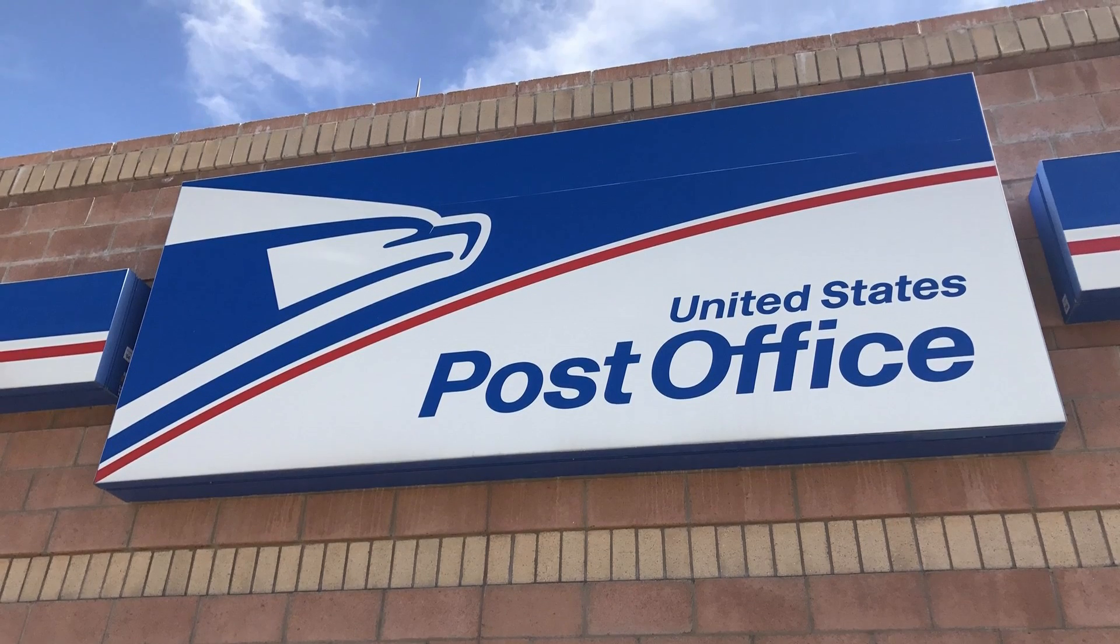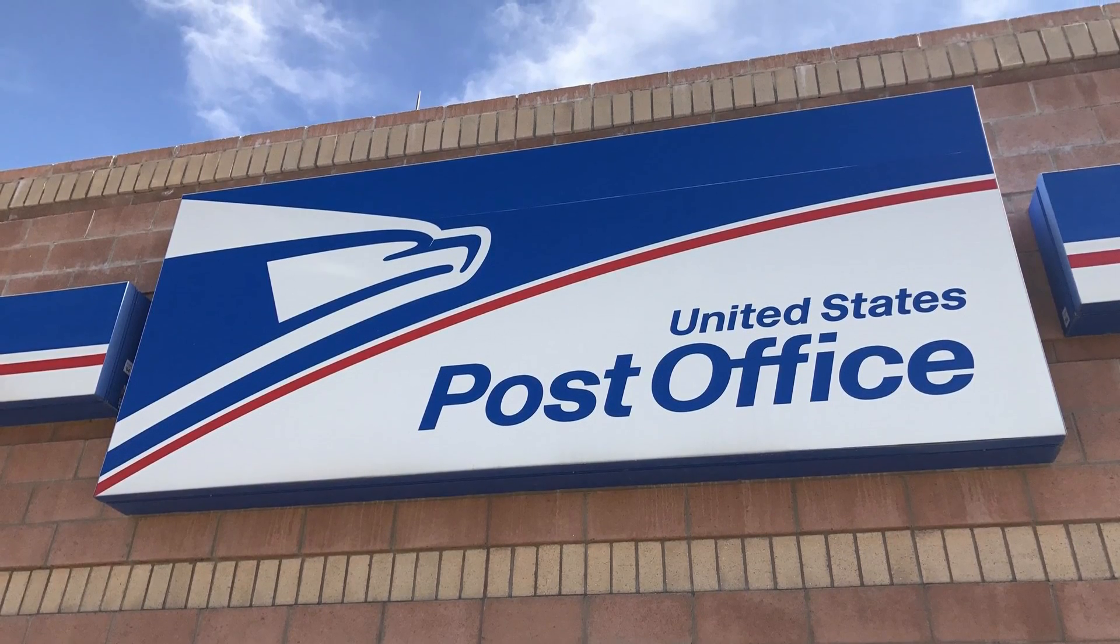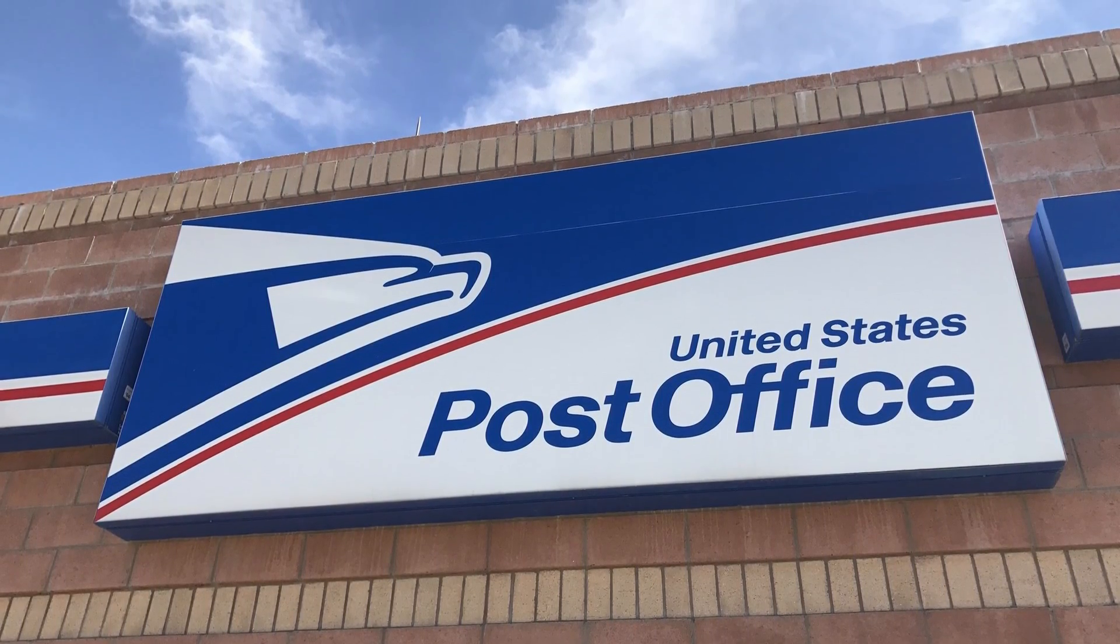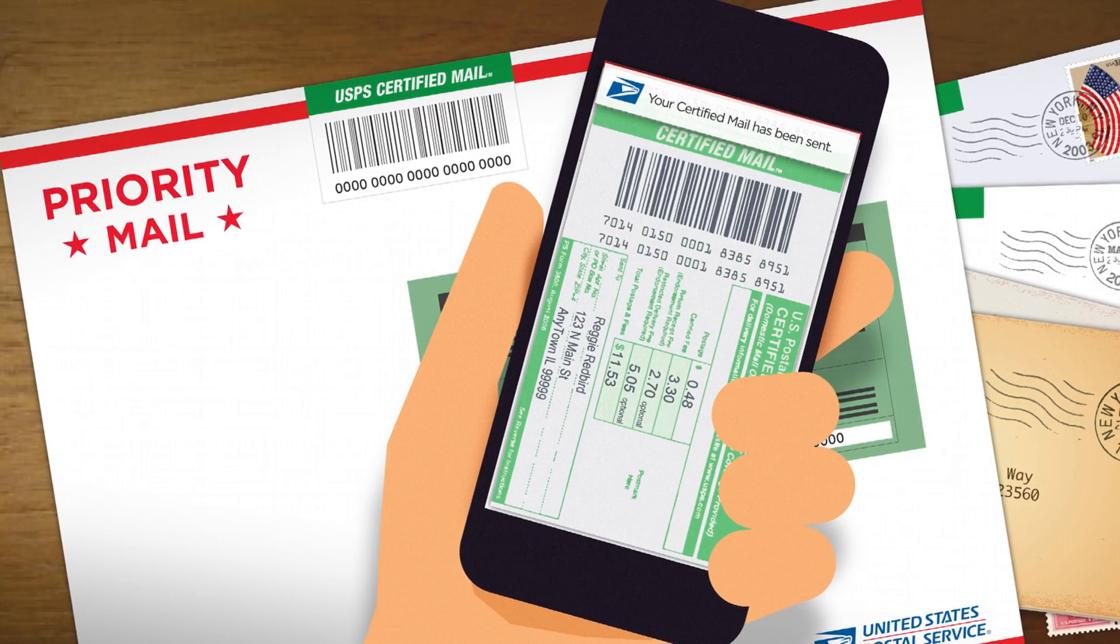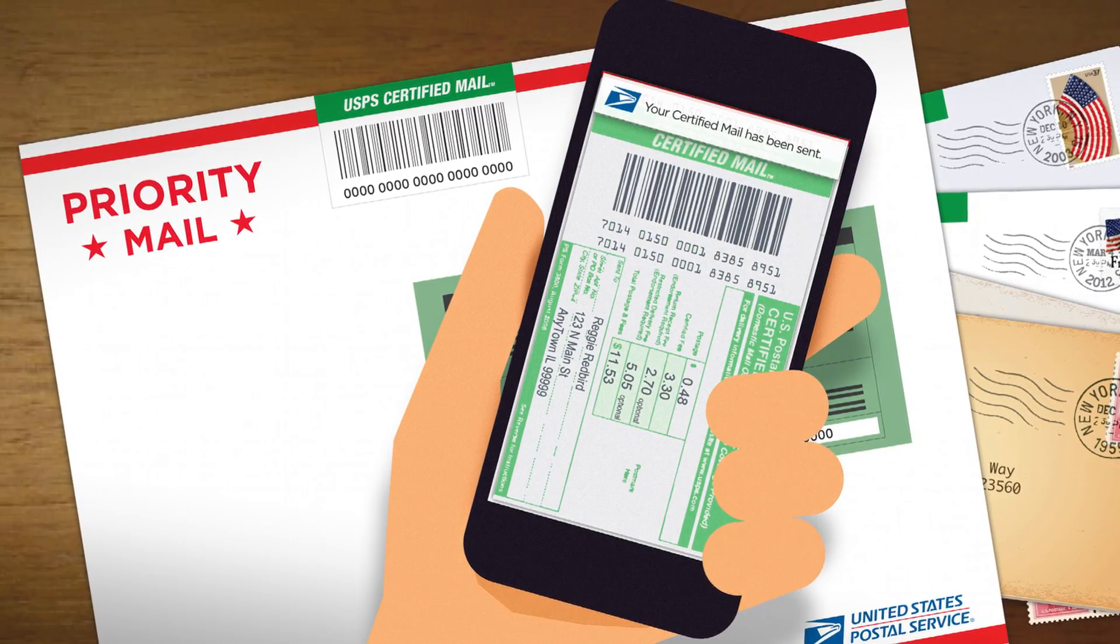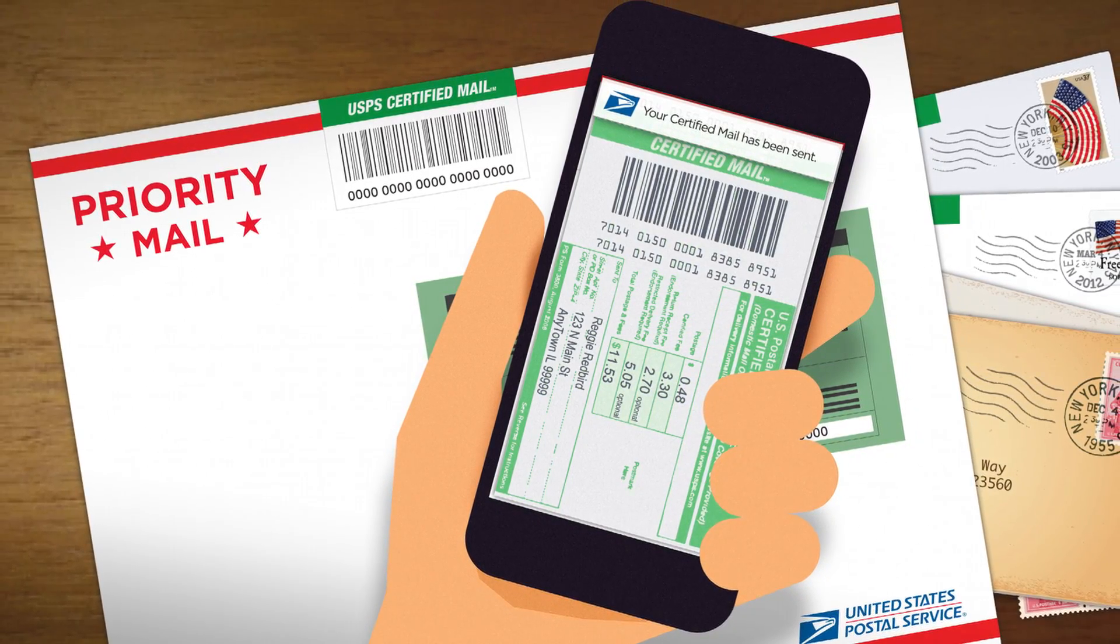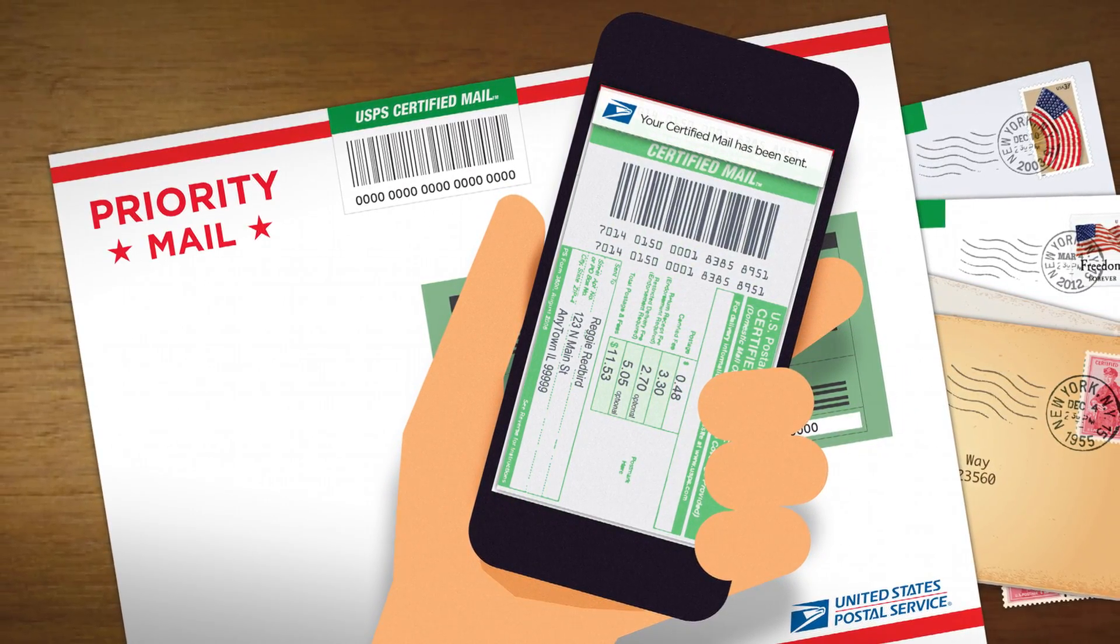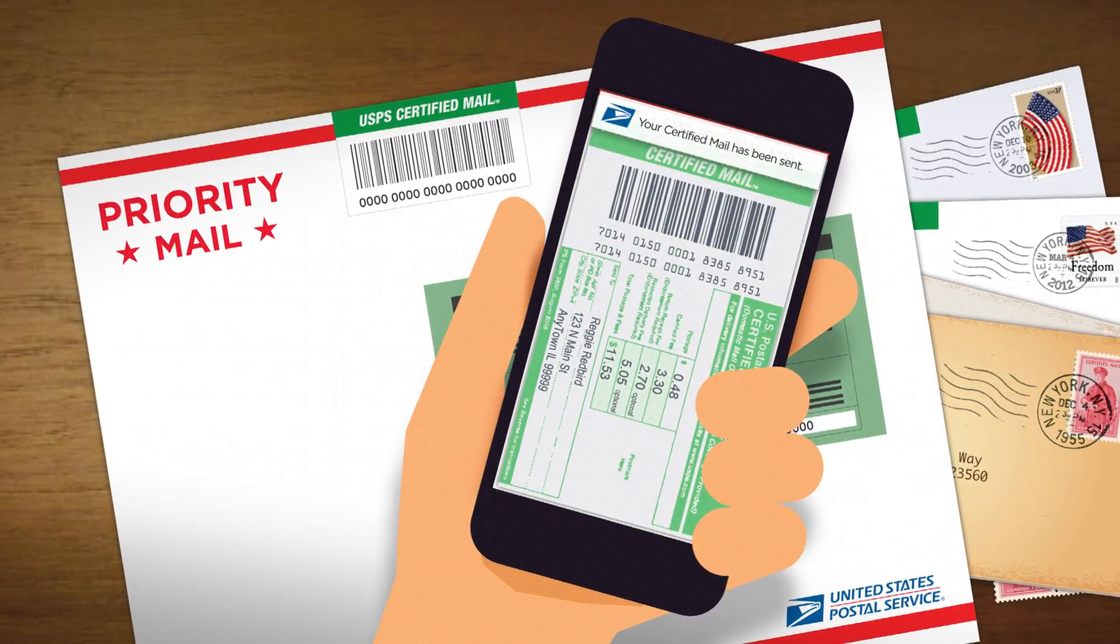Finally, send the letter by USPS certified mail signature required. Certified mail is best because it guarantees that the company receives it. That way they can't say they didn't get your letter.